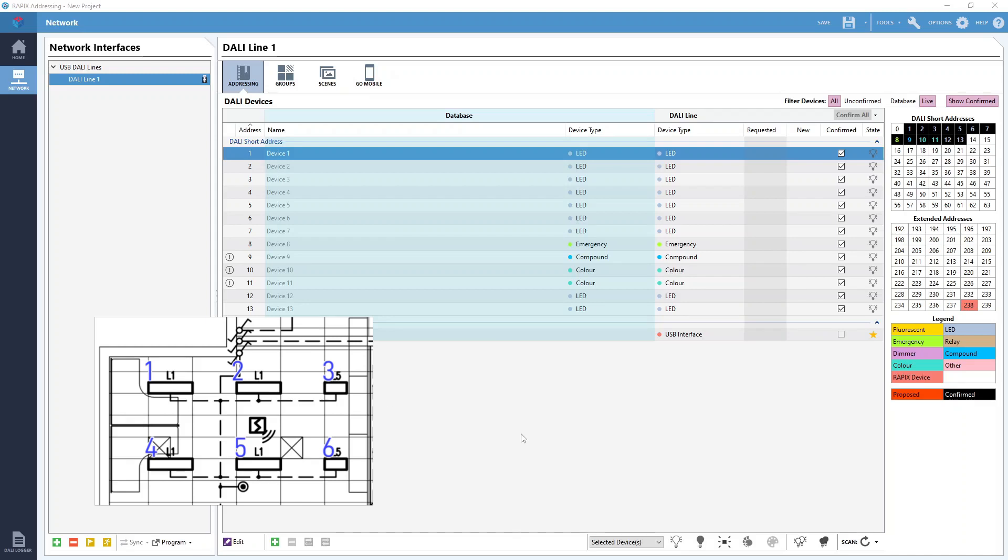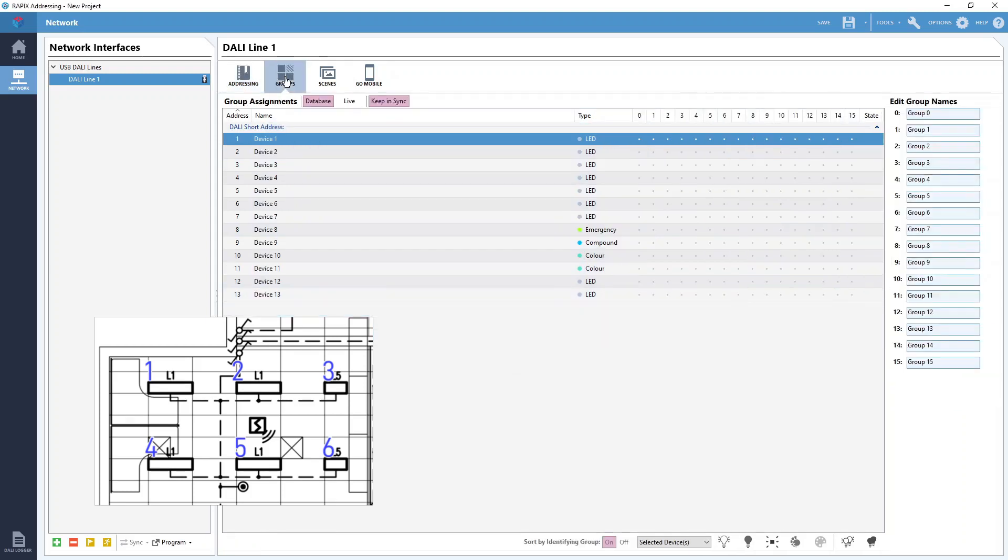So the line is scanned and we have sorted out all the DALI addressing. If you aren't sure how to address DALI fittings, check out our video on that. We will need to go to the groups tab up here at the top of the software window which will take us to the groups programming window.